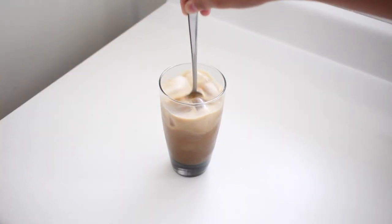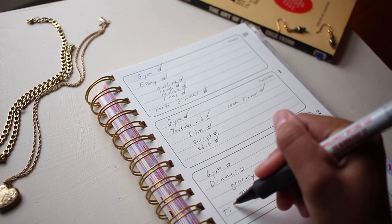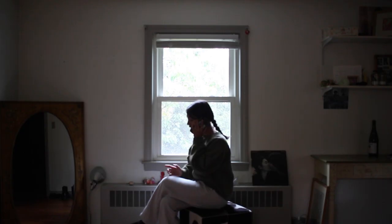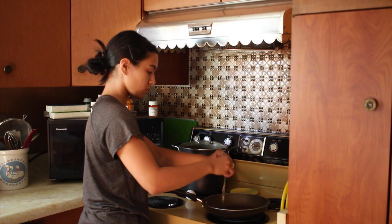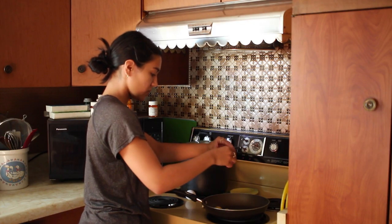A routine could be as simple as waking up at nine, making yourself coffee, writing a to-do list for the day, and calling a friend for a morning chat. And then after, making breakfast.